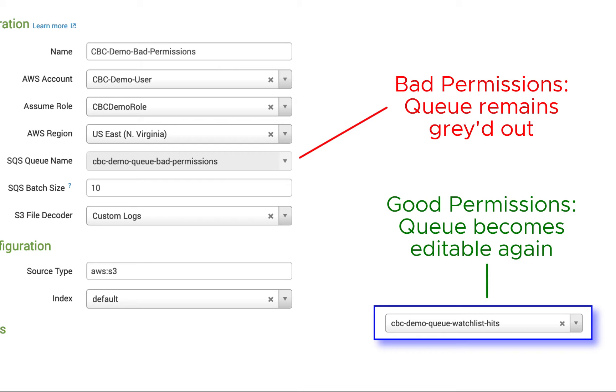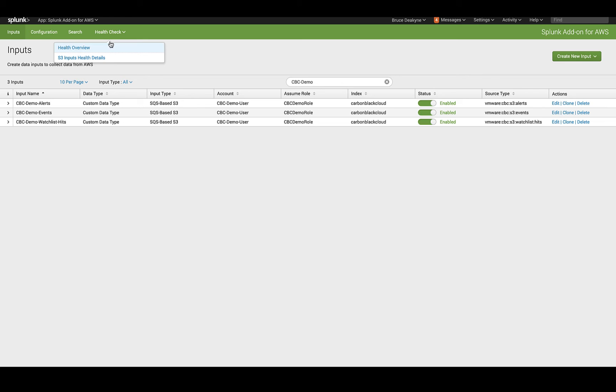Something to pay attention to: when you select the queue, if it remains grayed out, that likely means the role doesn't have the correct permissions, such as reading messages from it.